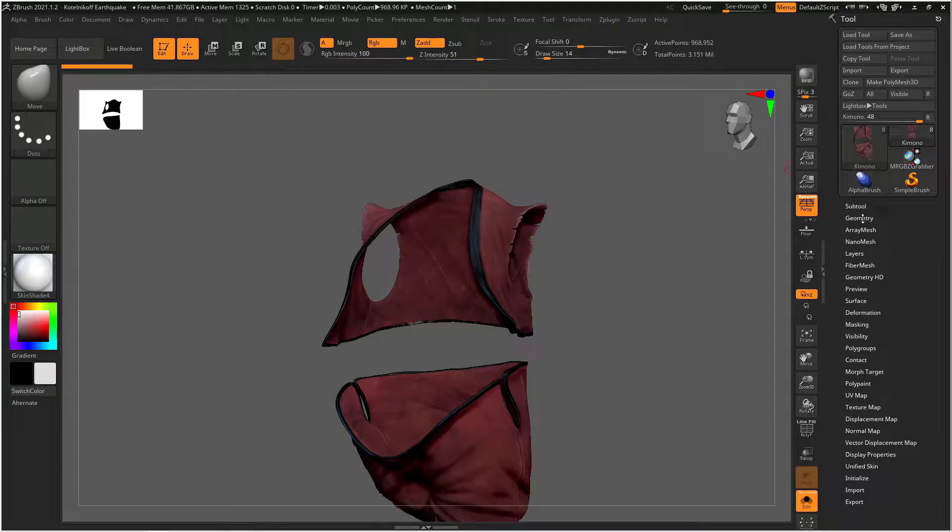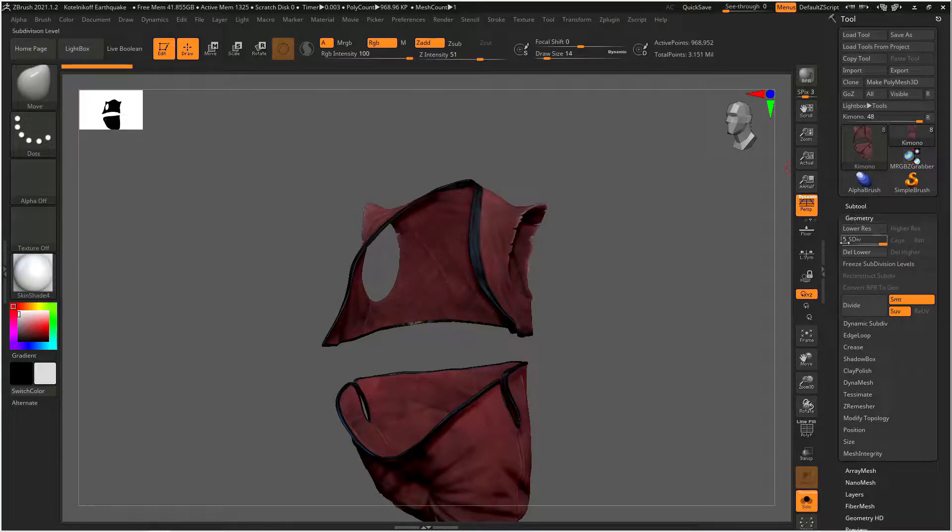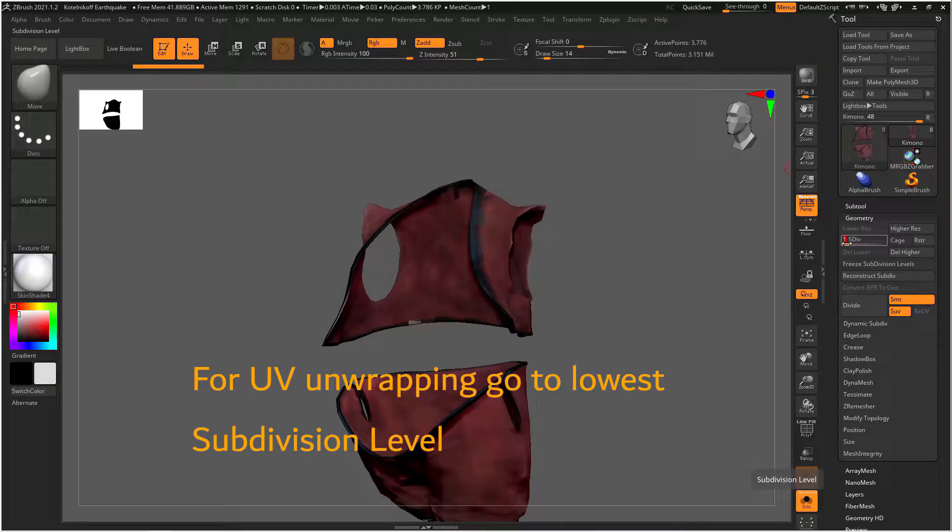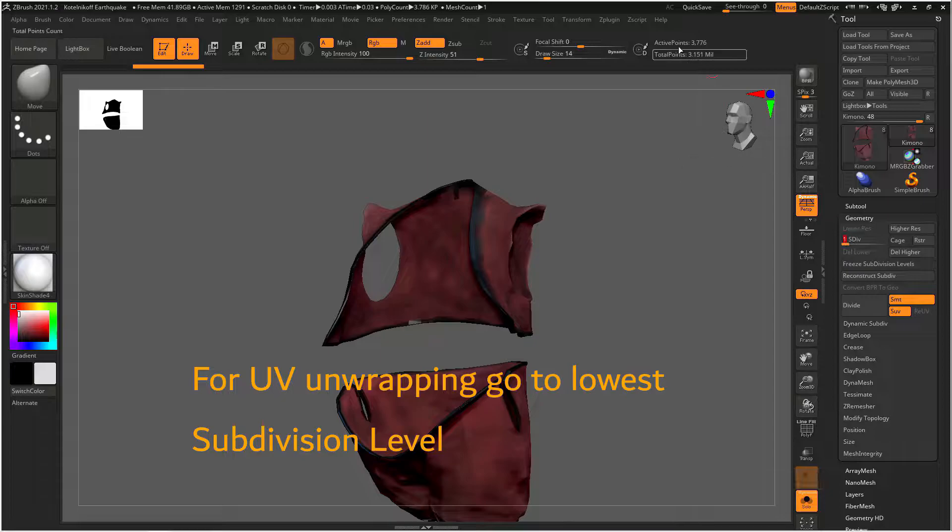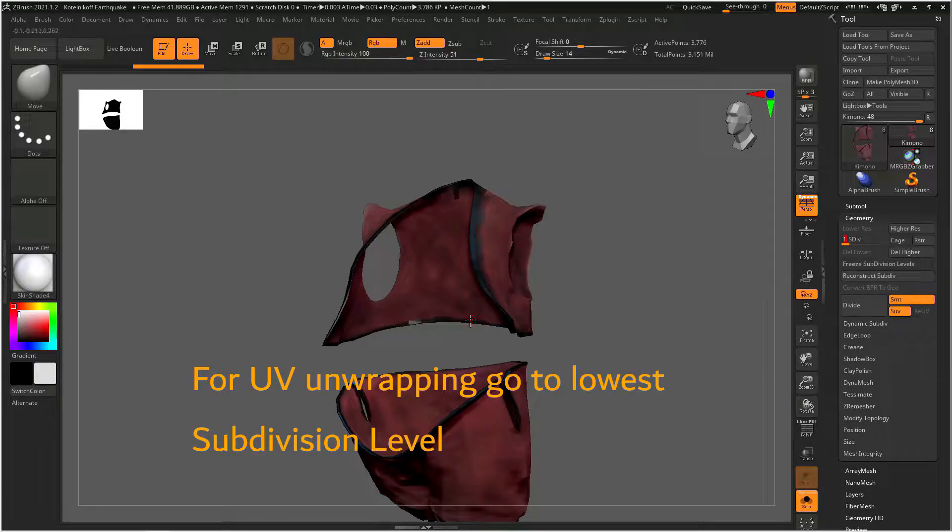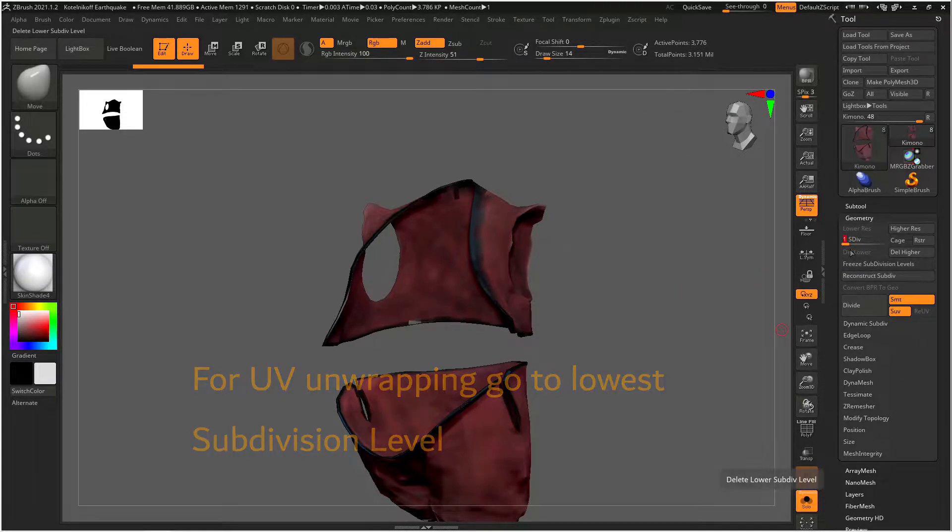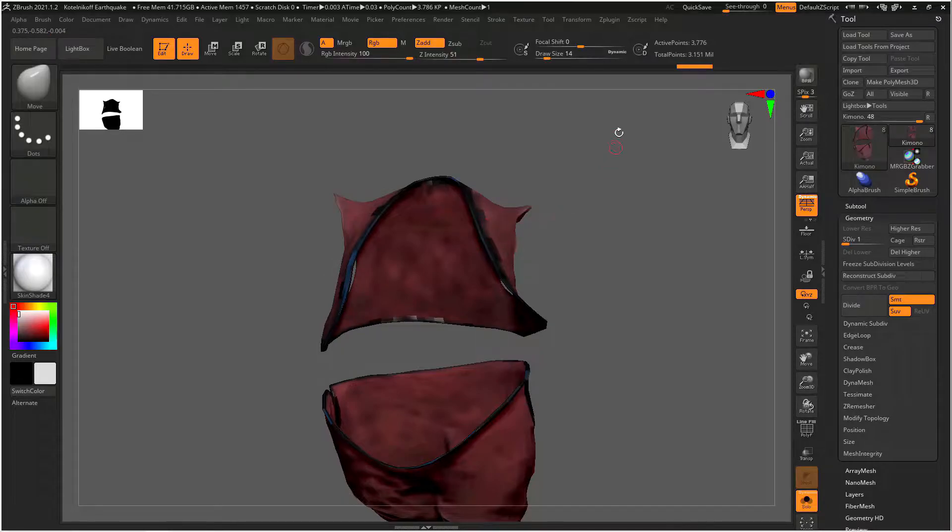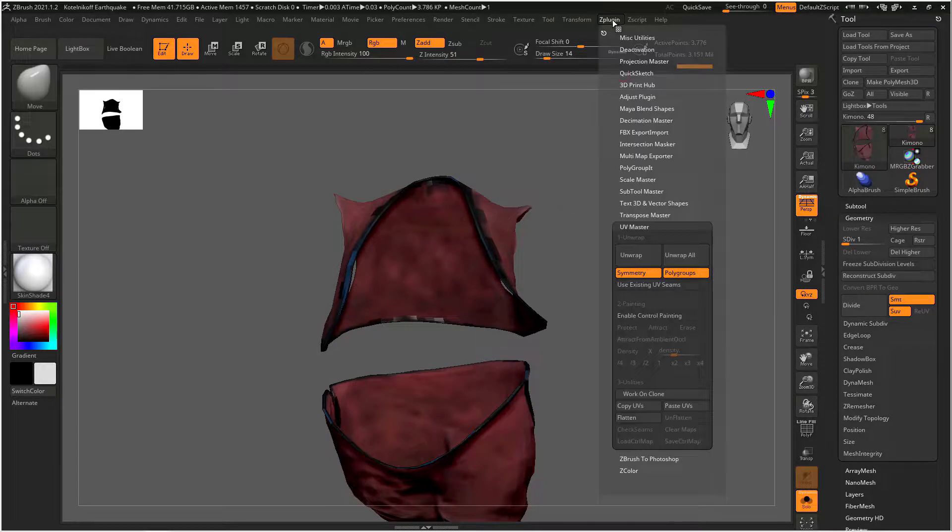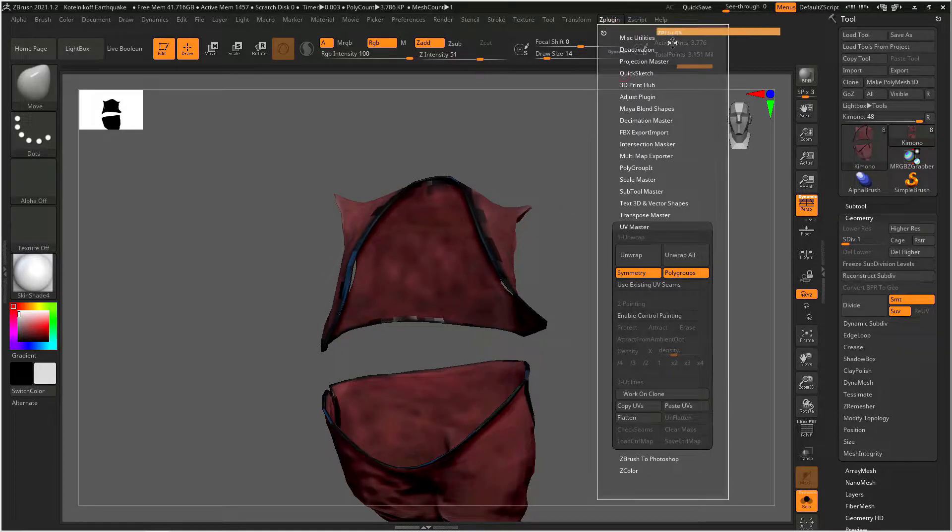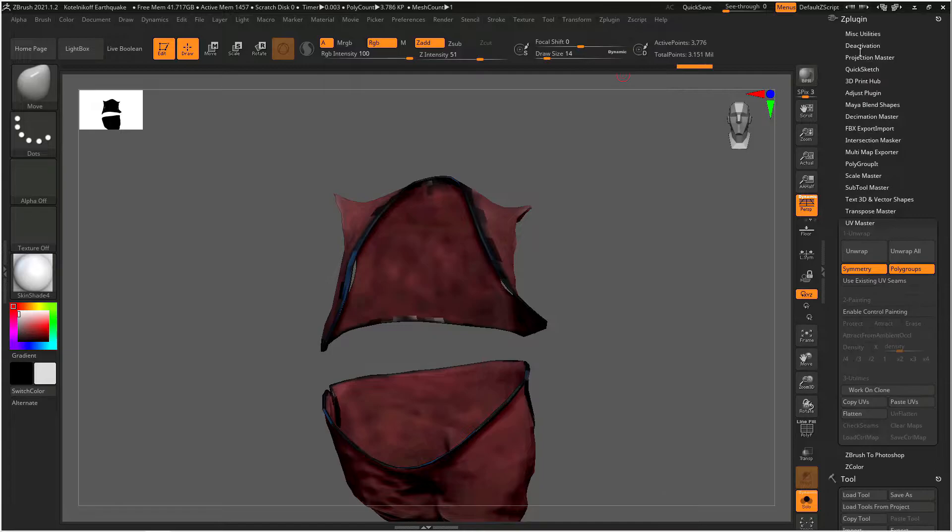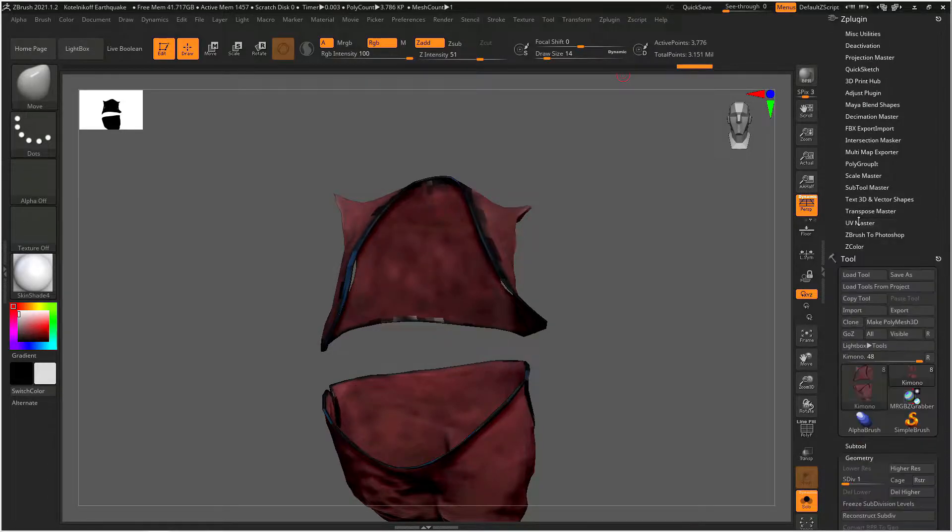We need to go to the lowest subdivision level on our object. You can do that by hitting shift D or you can slide the slider in the geometry menu down to 1. When you're creating UVs it will only work on the lowest subdivision level. Now we need to go to our Z plug-in menu and because we're going to use this a lot I'm going to drag and drop the menu in the divider on the right.